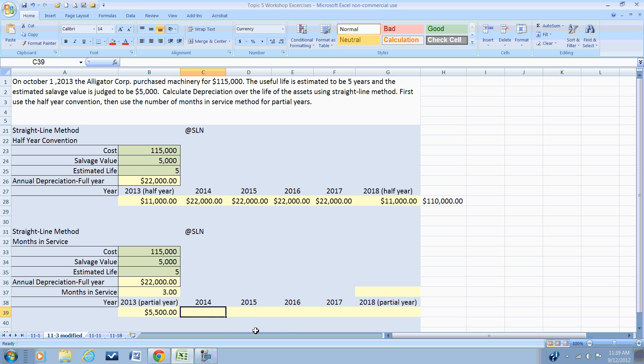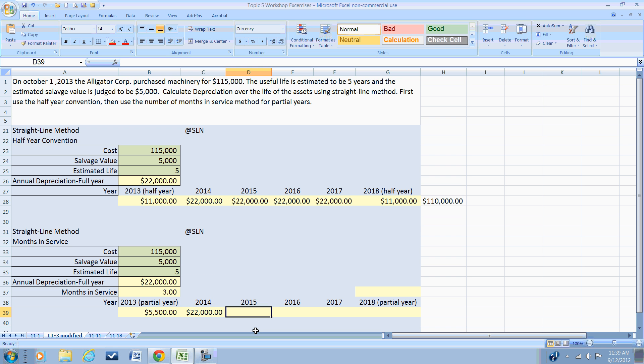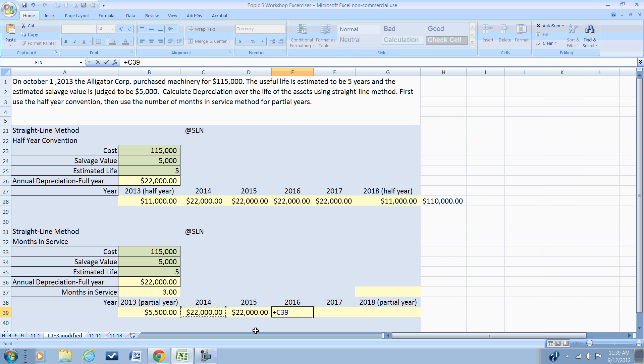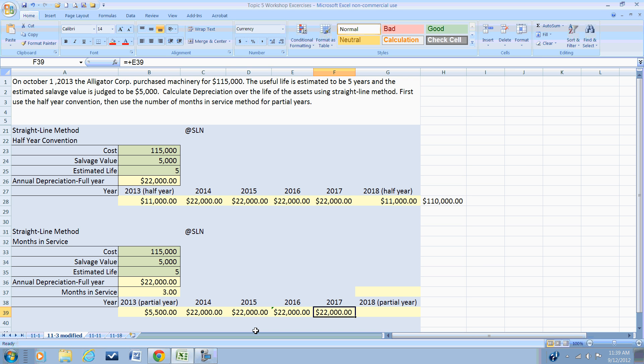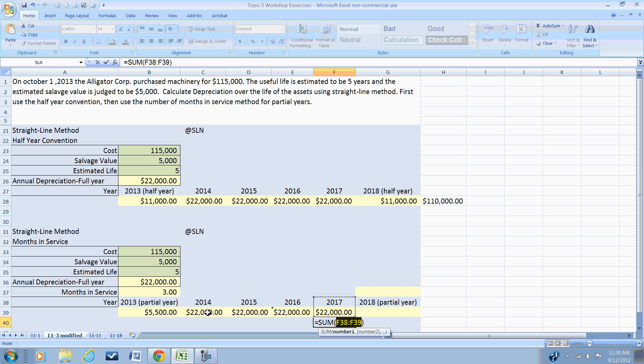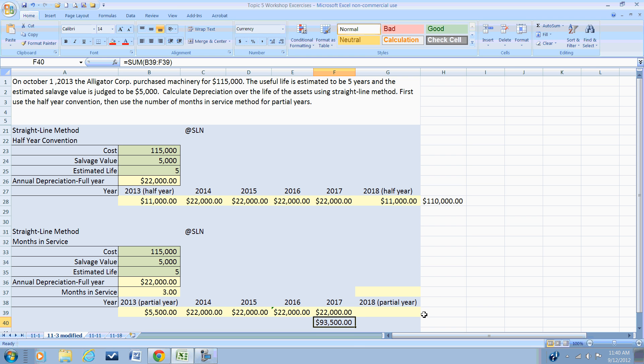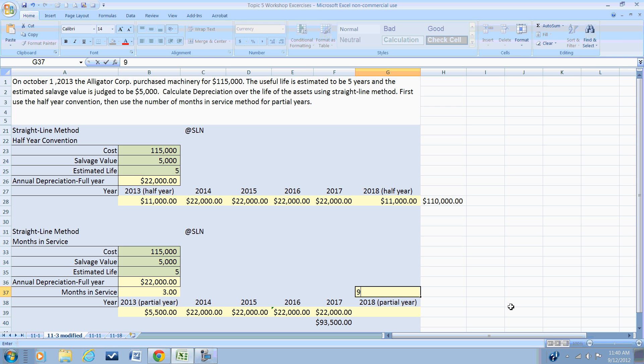In each of the succeeding years, for 2014 to 2017, we will recognize depreciation for the full annual depreciation of $22,000. At the end of 2017, we have a balance in our accumulated depreciation of $93,500. Well, we need to take it to the full depreciation amount of $110,000, so in 2018 we'll have this asset in service for nine months.